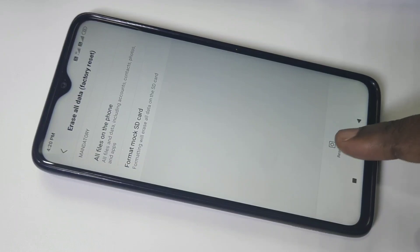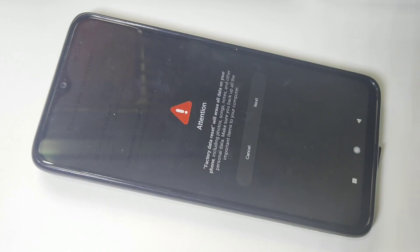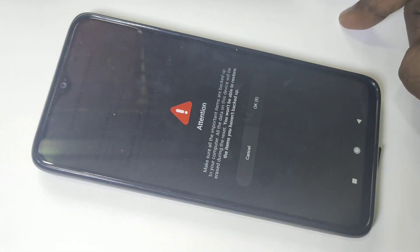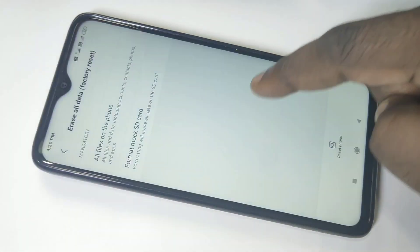You can see at the bottom it says factory data reset will erase all data on your phone, including photos, songs, notes, and other personal data. Make sure you have backed up important items to your computer. Tap on Next, tap on Okay, then tap on Okay again to confirm.